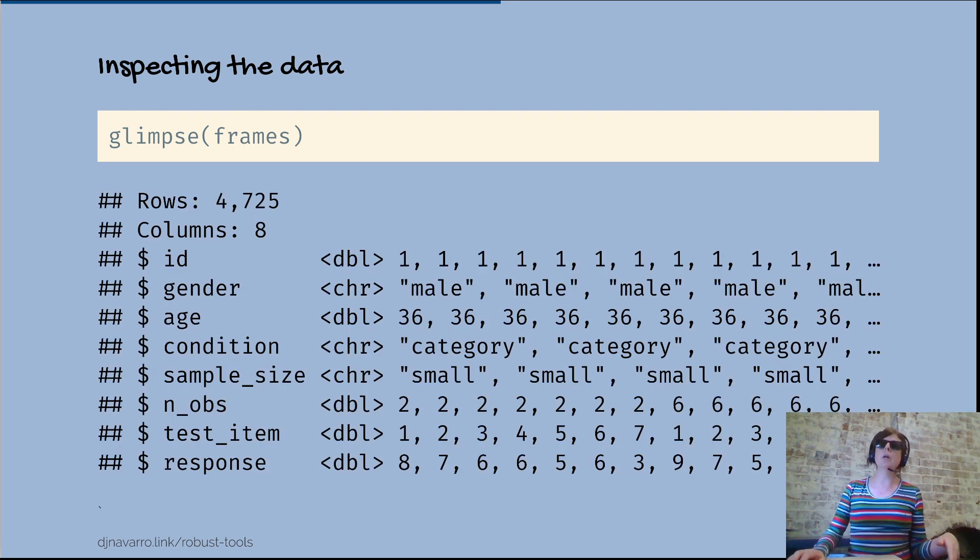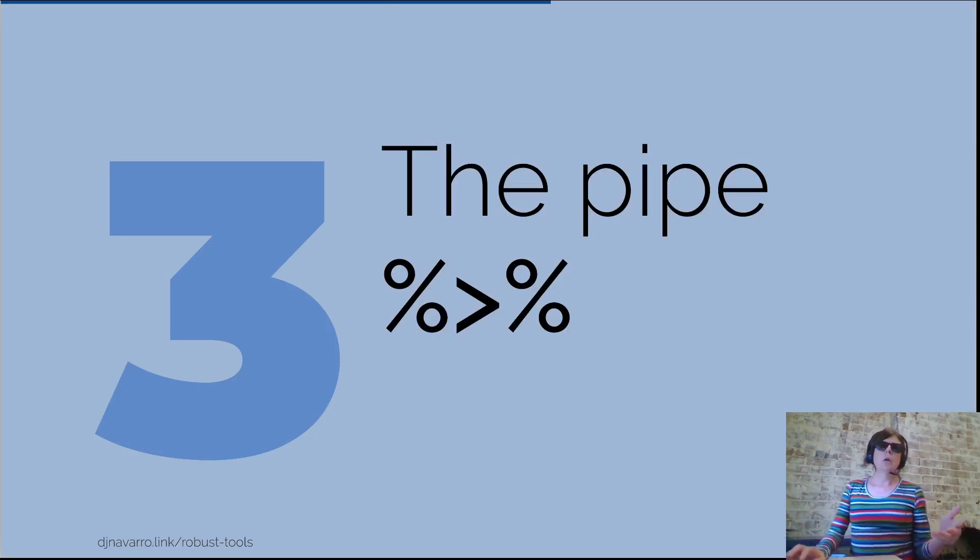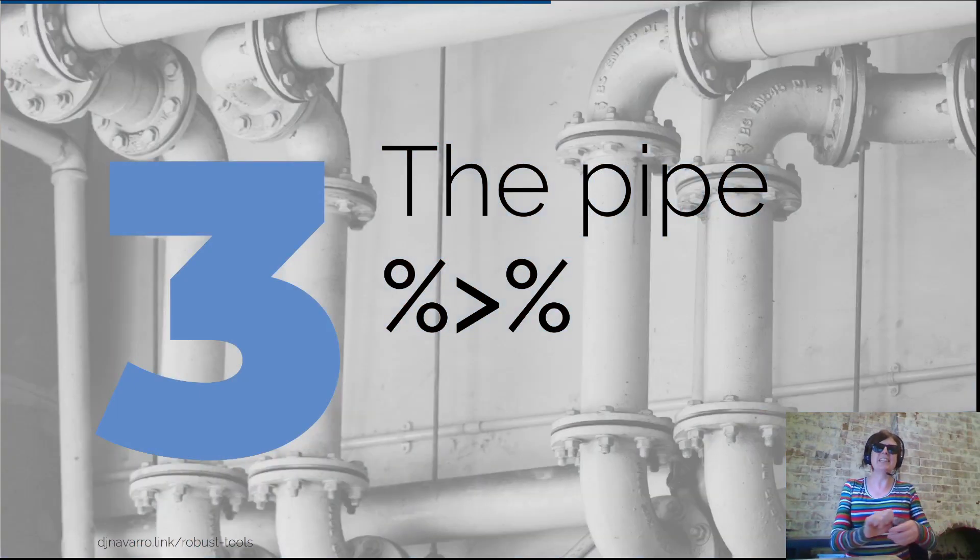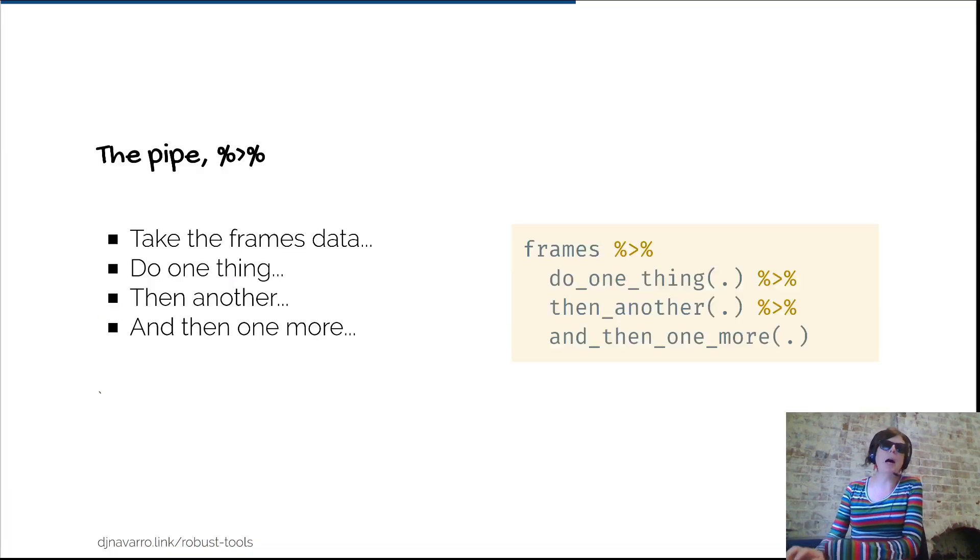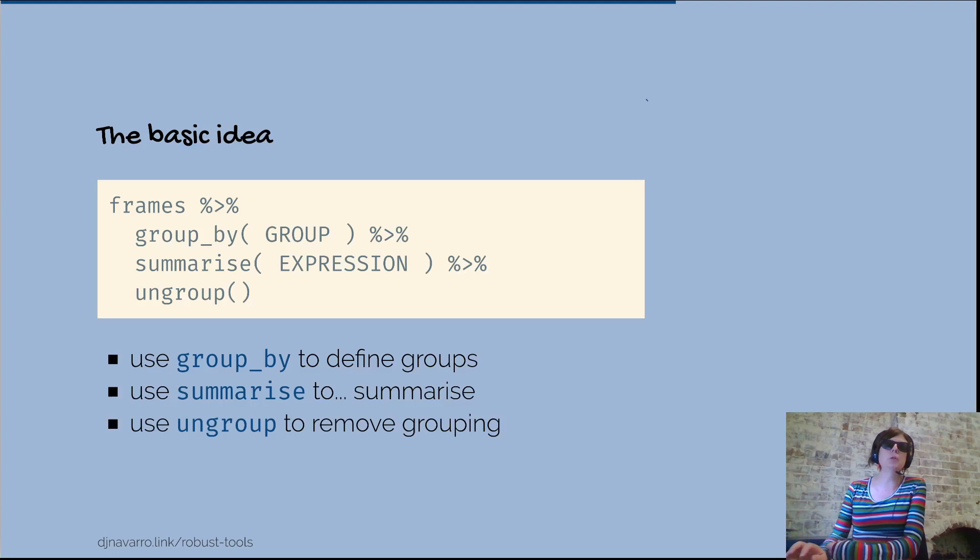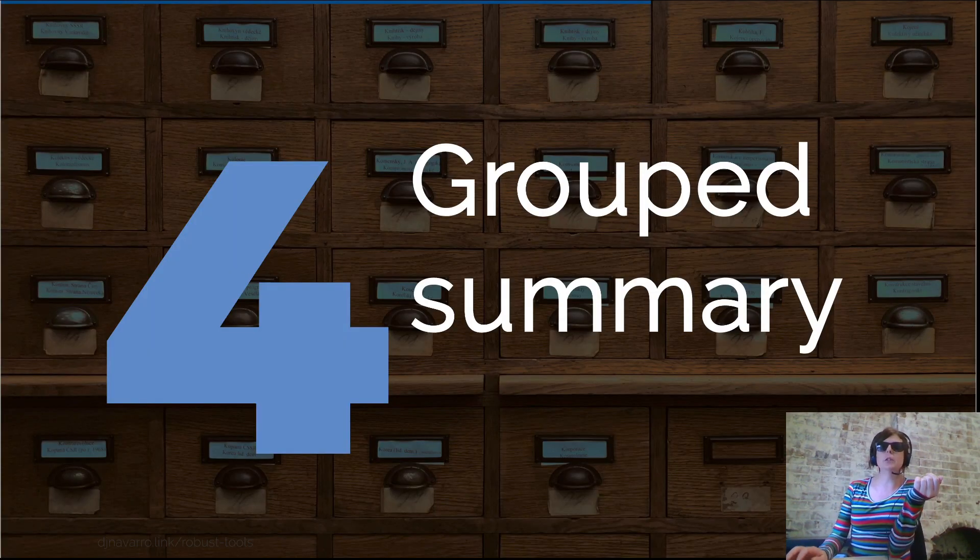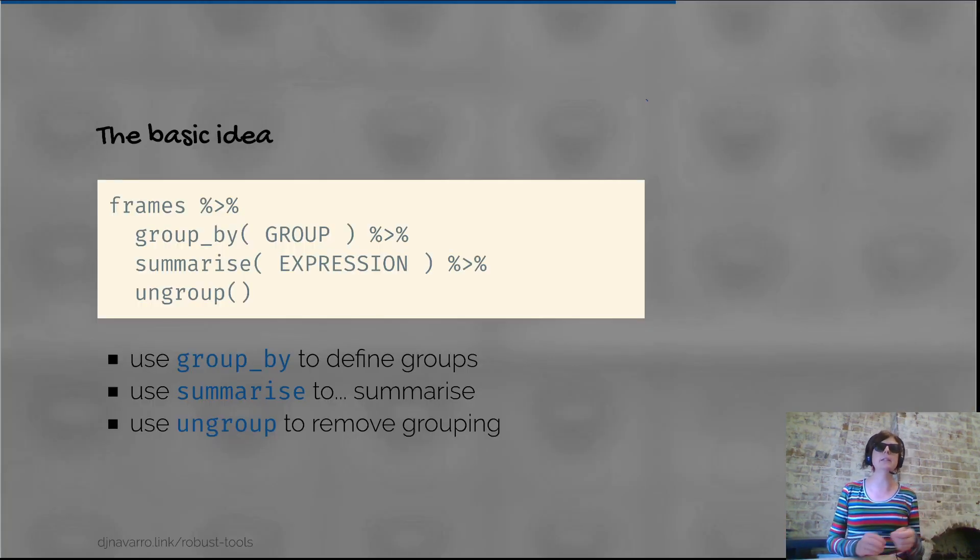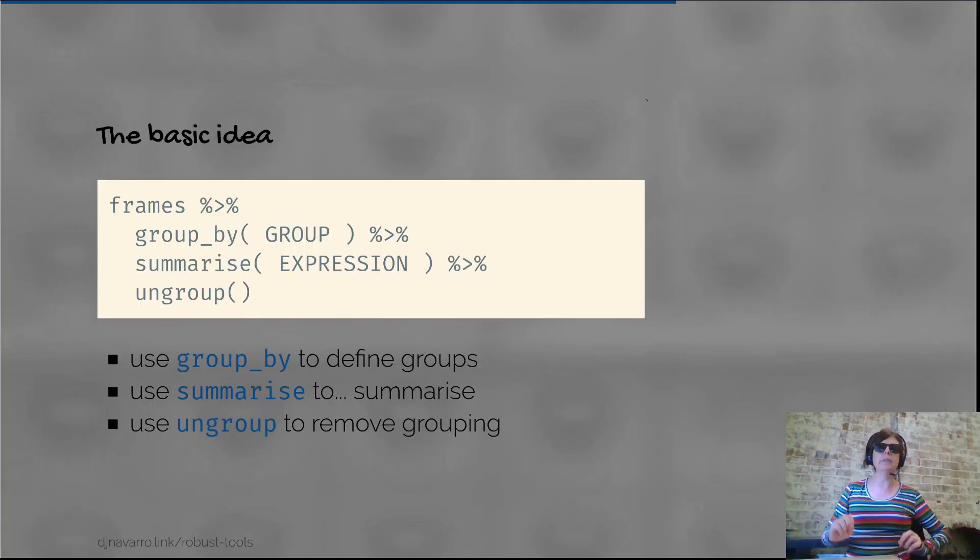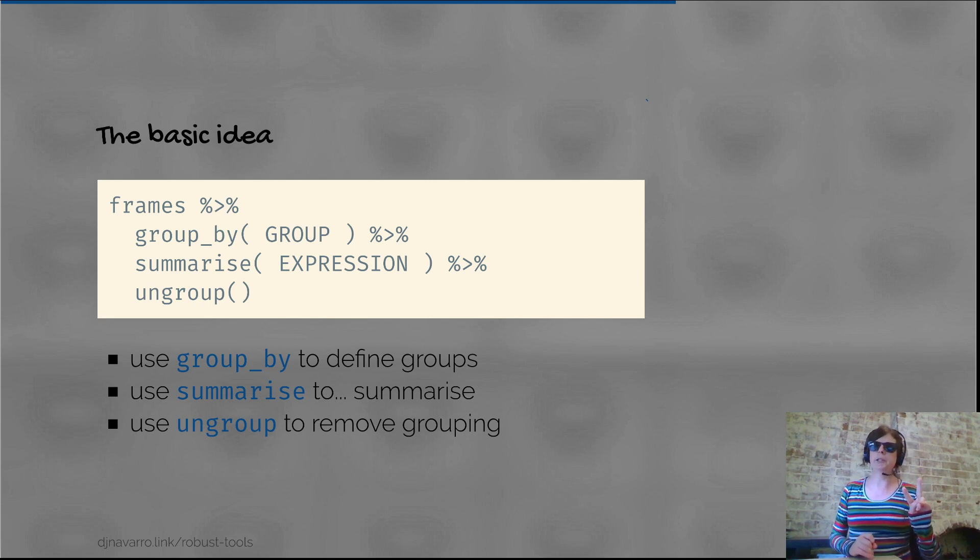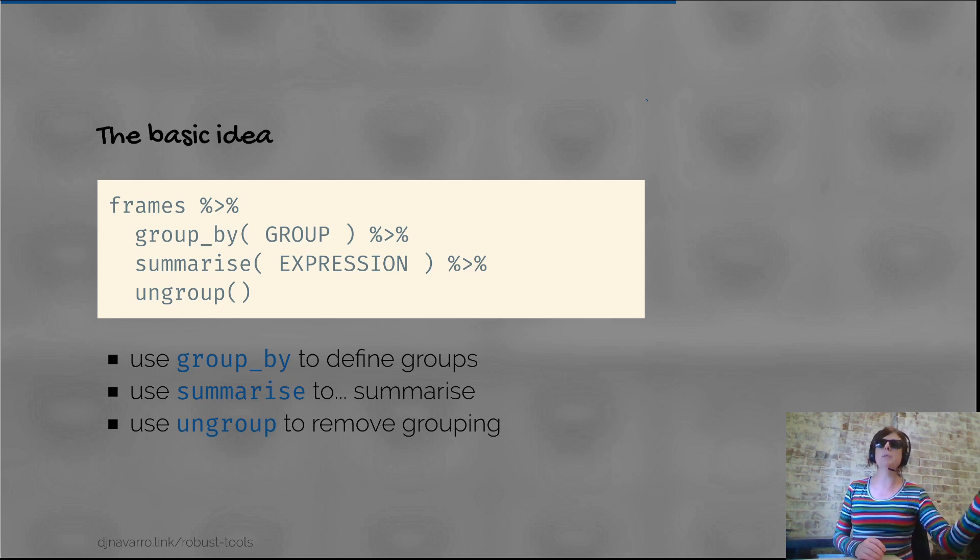Pretty much the entirety of the last video was spent talking about the pipe, and the easiest way to understand the pipe was to look at group and summarize. This is a pair of operations that naturally go together. If you have the reasoning data frame, you do at least a two-step operation.